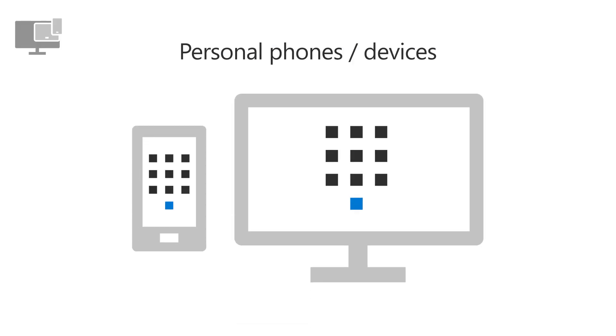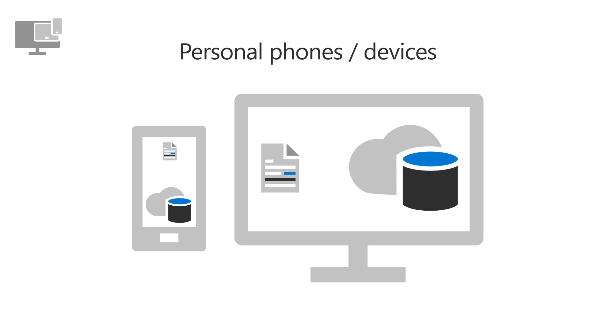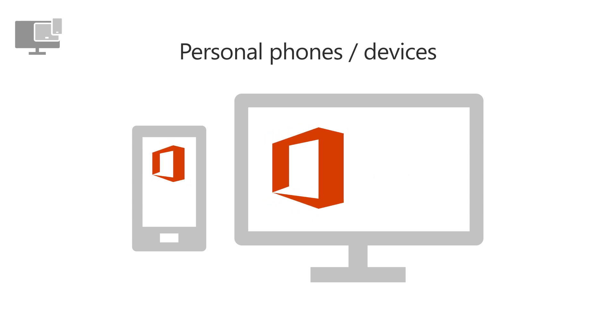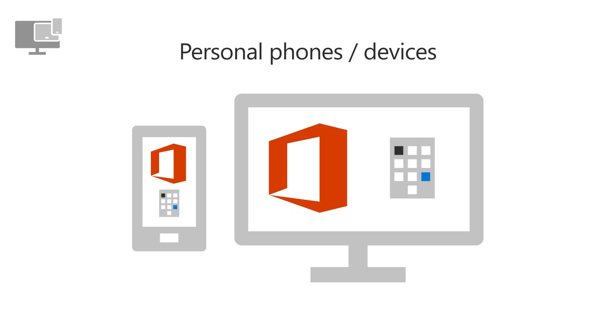For your users' personal phones and devices, you can require a passcode, restrict moving company email, files, and data to personal apps and storage, and remove company data from Office apps.